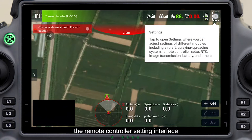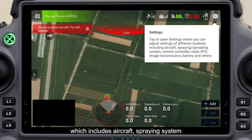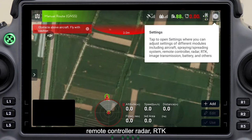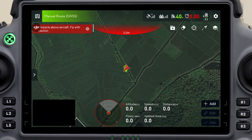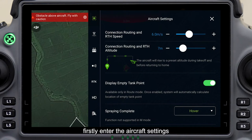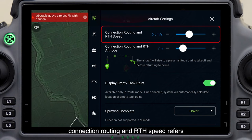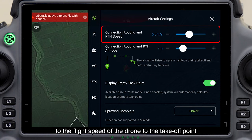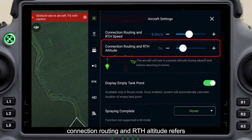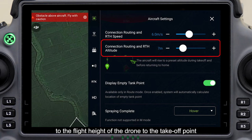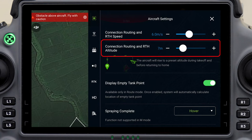The remote controller setting interface includes aircraft, spraying system, remote controller, radar, RTK, image transmission, battery, and other settings. In aircraft settings, connection routing and RTH speed refers to the flight speed of the drone to the takeoff point or the break point. Connection routing and RTH altitude refers to the flight height of the drone to the takeoff point or the break point. They can be set as required.